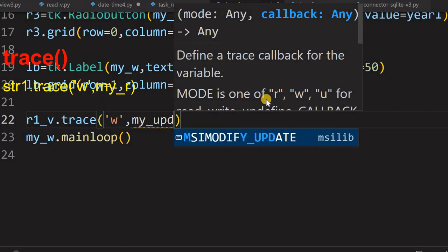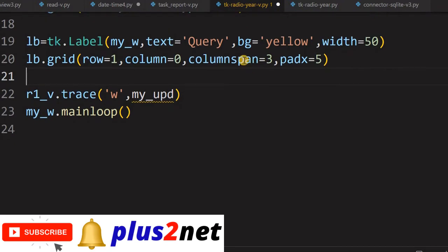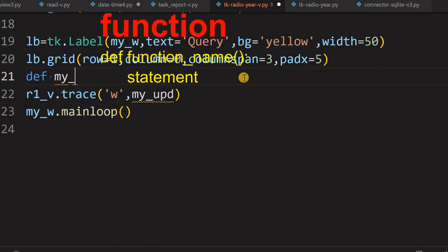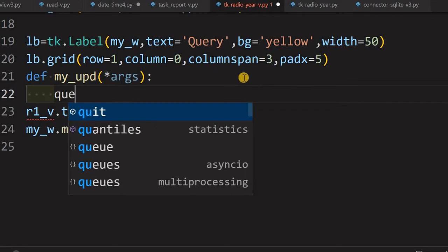The trace method takes three parameters: when the variable is created, when the variable is destroyed, or when the variable is changed. We will use 'w', meaning when the variable is changed, it will call my_update — a function we are now creating. So whenever you change the radio button and click it, this integer variable changes and triggers that function. If you are familiar with web things, we call it an onClick event — this is the same as that. Now let us define the function.